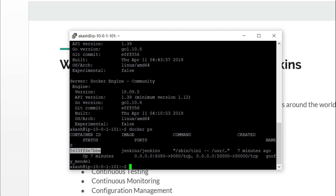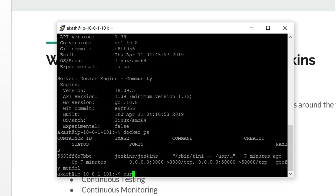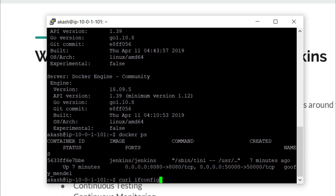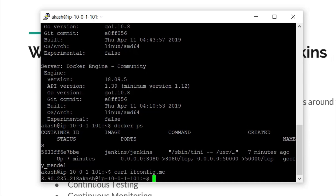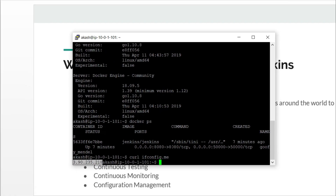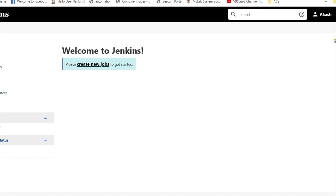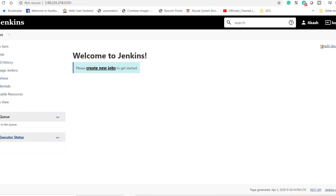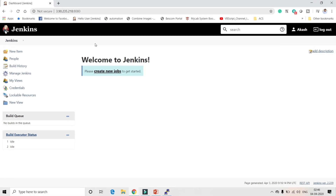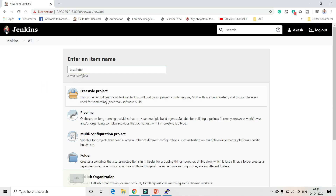Let's go to the Jenkins UI. I'll curl my IP — port 8080 is exposed, so I'll navigate to my IP and port. It's already open. I'll create a simple job; the name of the job is 'test-demo' and it's going to be a freestyle job.